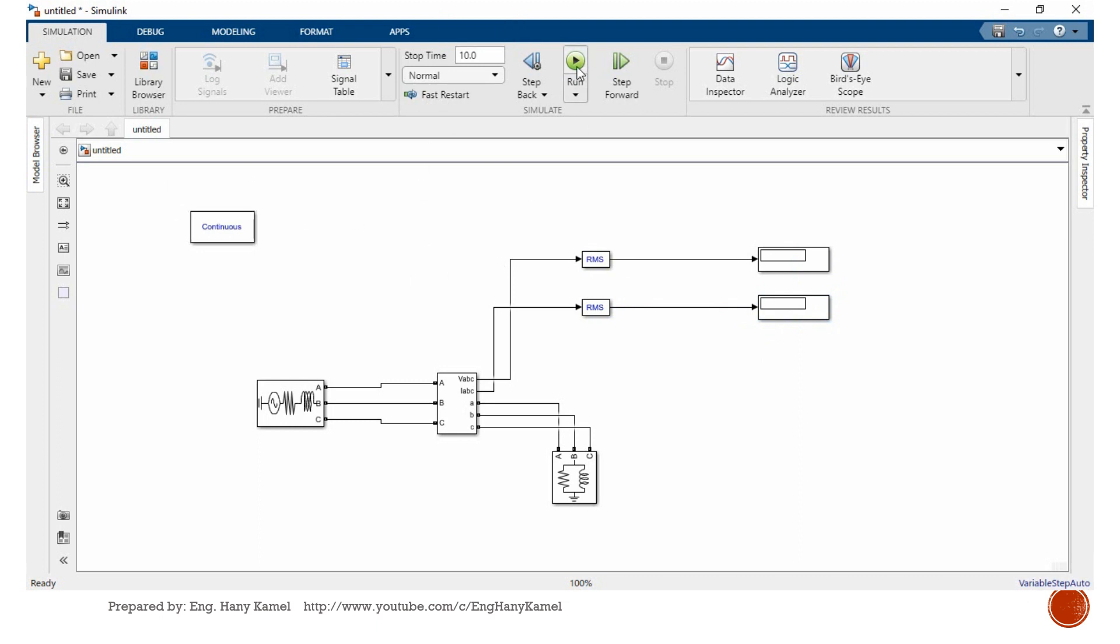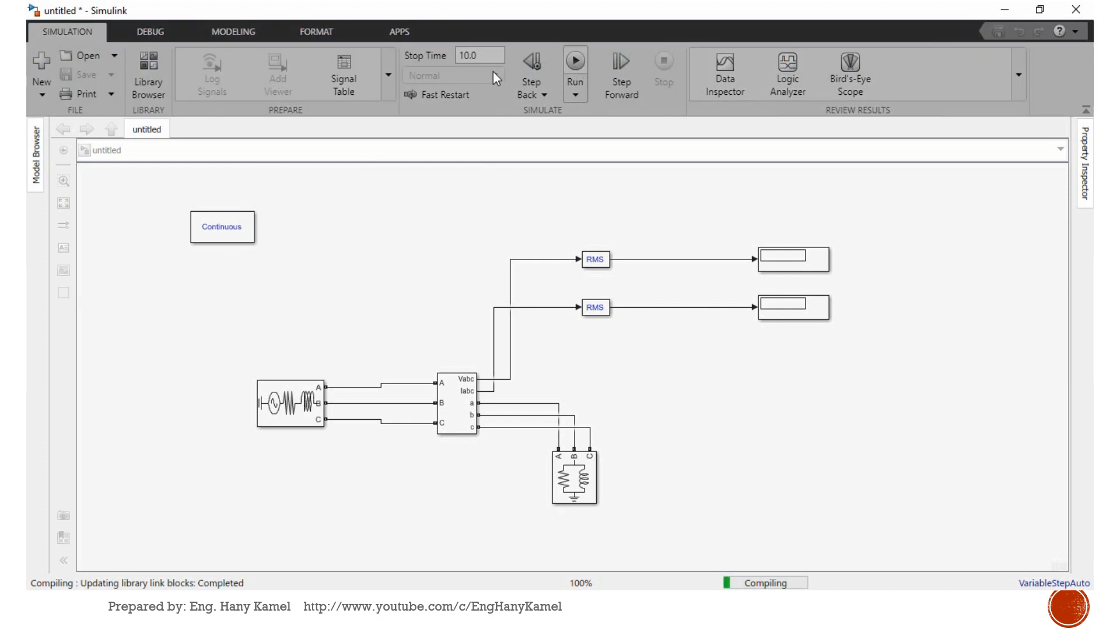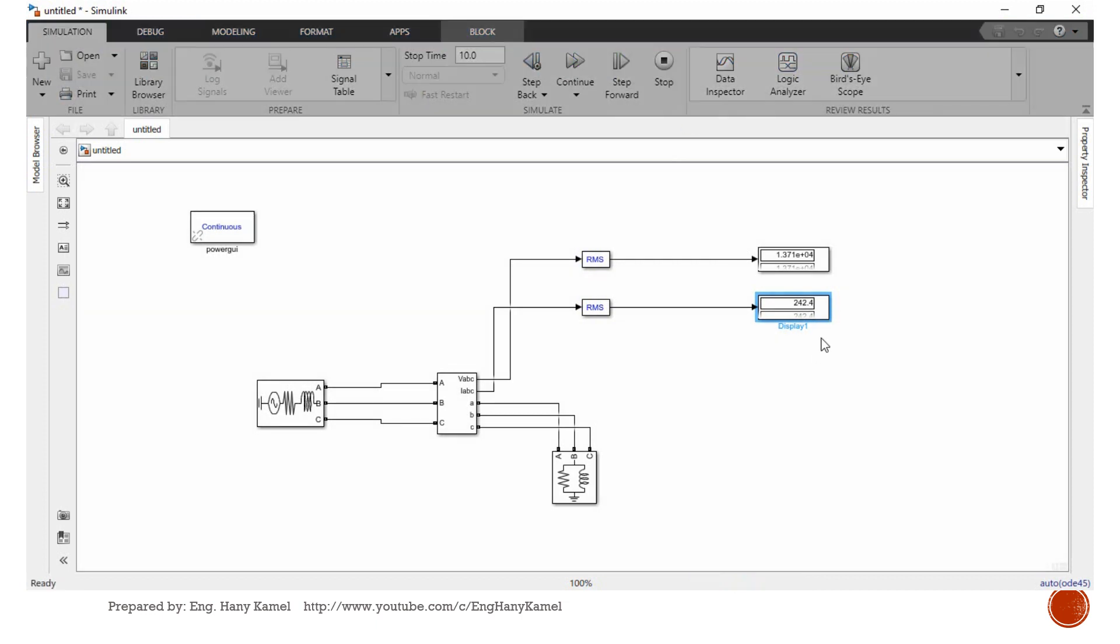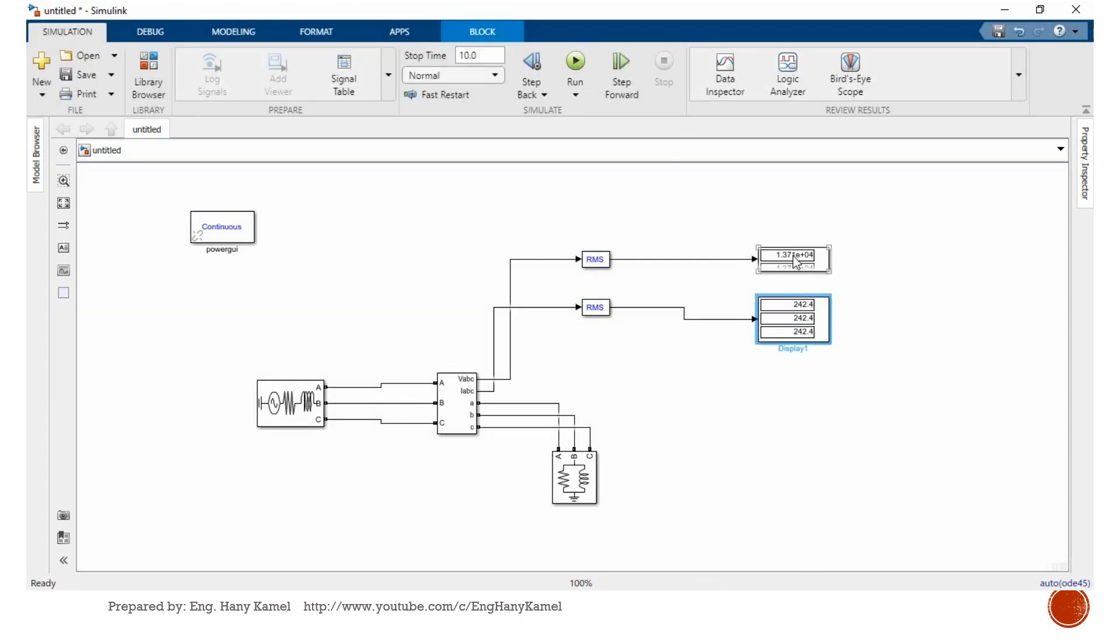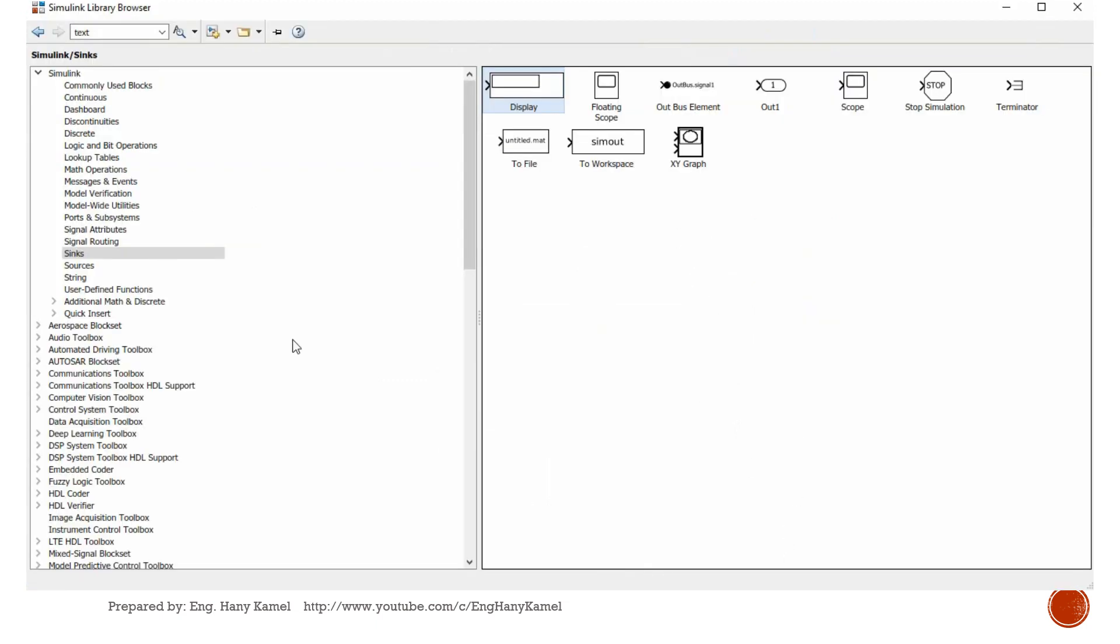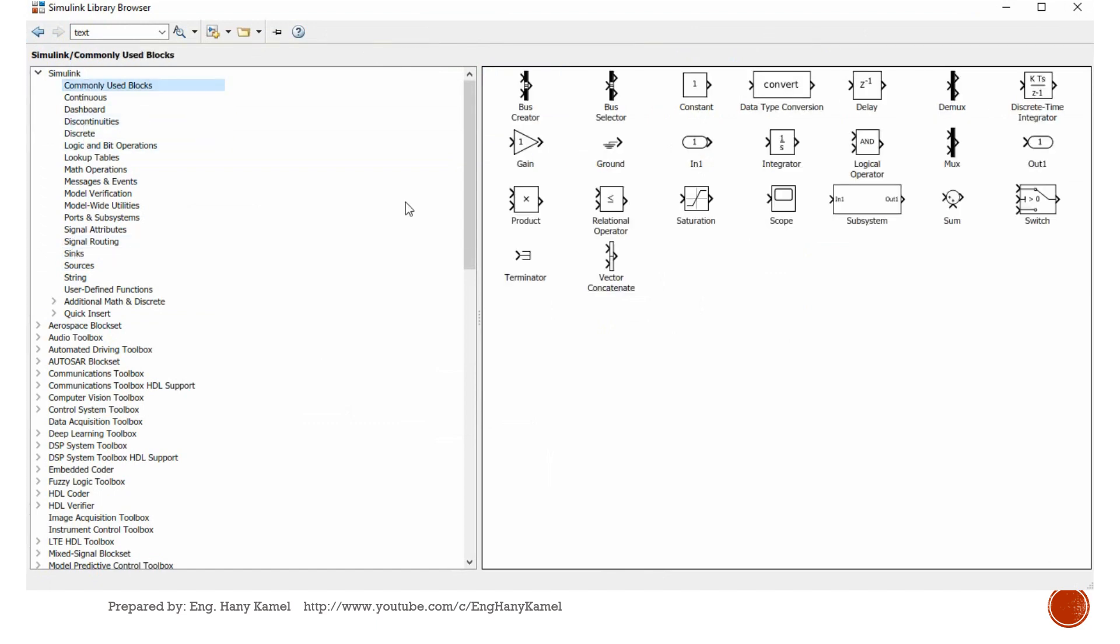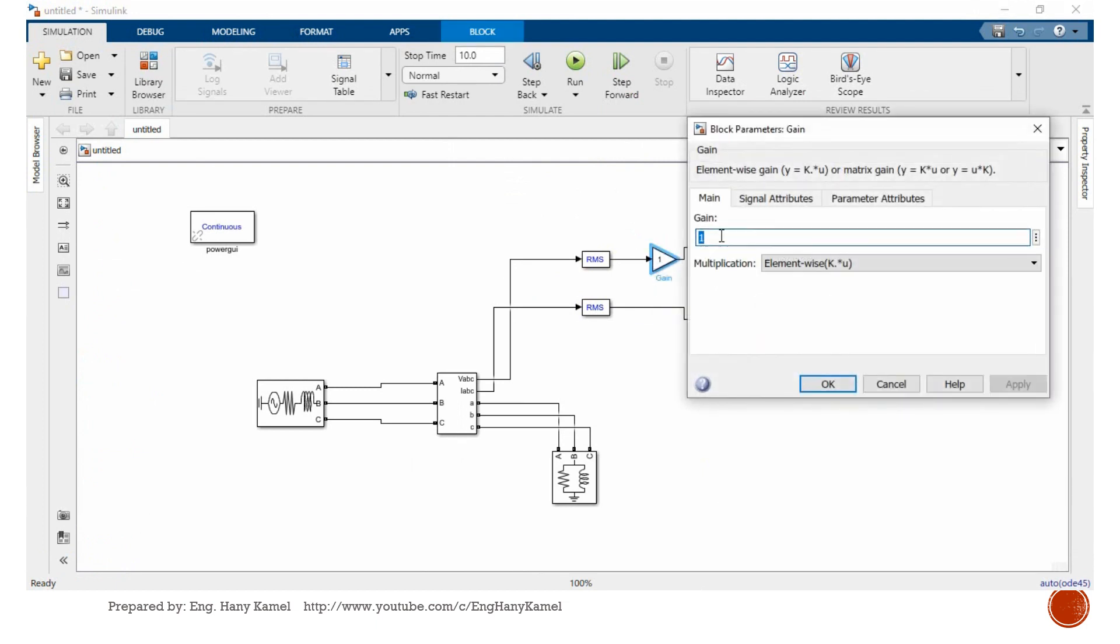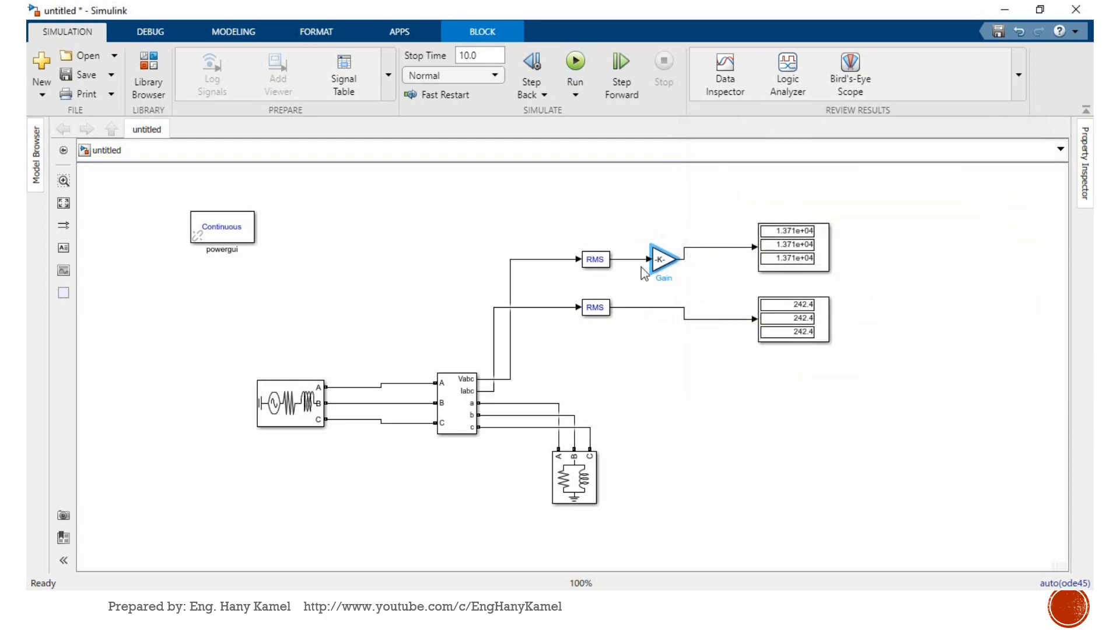We'll make run and we'll see what will happen. Stop time is 10 seconds. We'll pause and adjust. We'll stop here to adjust. As we can see 13 kV, we can put some gain here to divide over 1000 to make it kV.